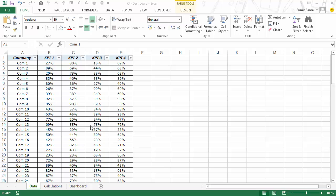Hello and welcome to the video by Trump Excel. I'm Sumit Bansal and this is the first video of a three-part video series on creating a KPI dashboard in Excel. Now let me show you the data that we would be using to create this dashboard.